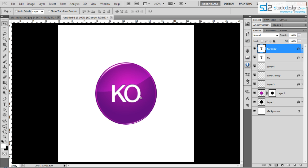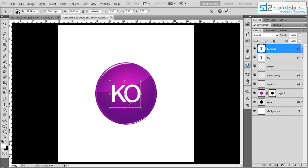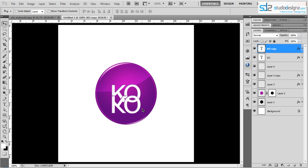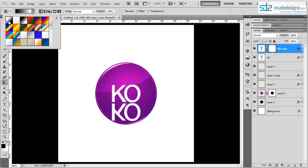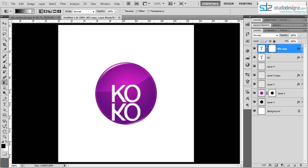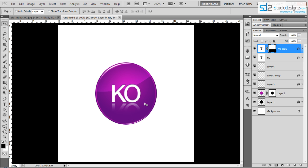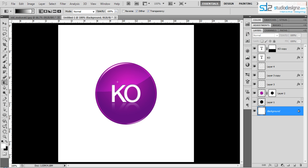Now let's add a reflection of the text. Press Ctrl+J to duplicate the text layer, then Ctrl+T and flip it Vertical. Press Enter and use Shift + Down Arrow to move it down slightly. Click the Mask tool, switch to the Gradient tool, and change colors to black and white. Click the top of the text and drag straight down to create a fade mask. Press Ctrl+I to invert if needed and reduce the opacity to around 50%. You can see the nice reflection effect. I hope this was interesting — thank you for watching and see you next time.